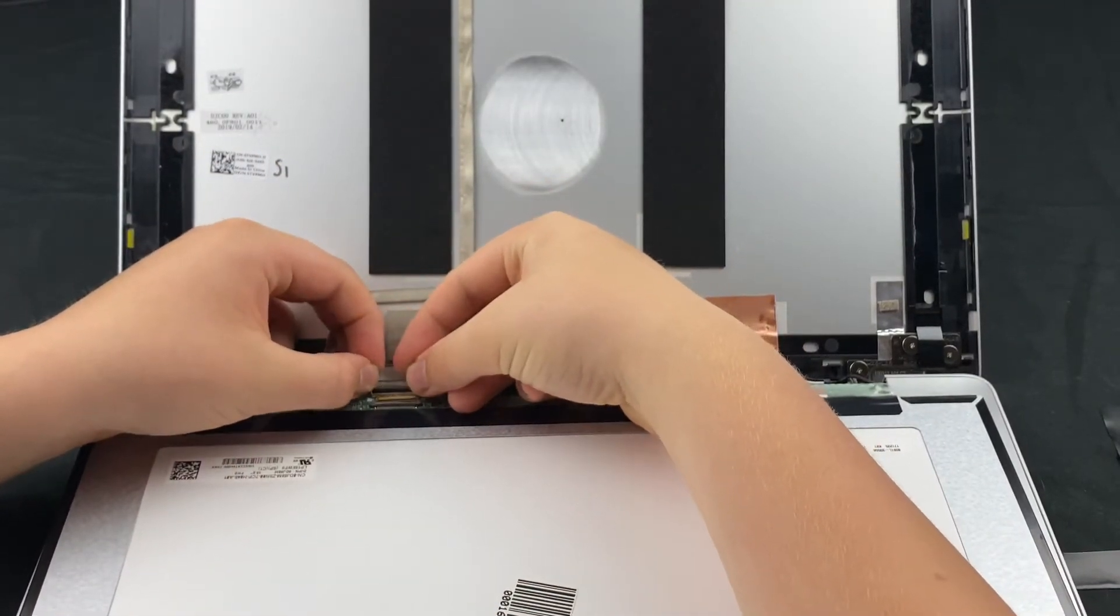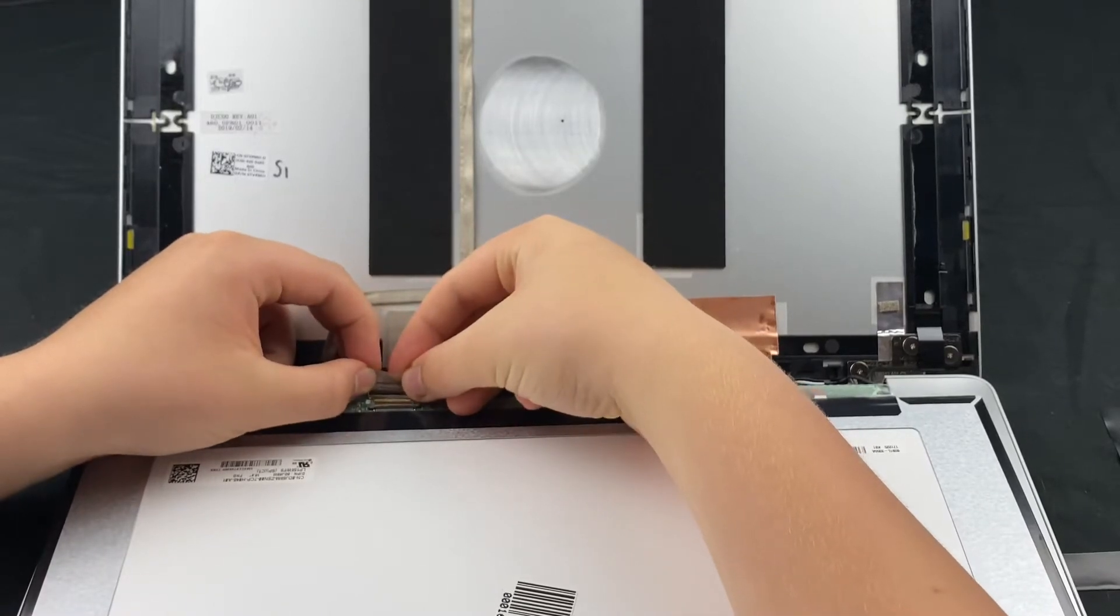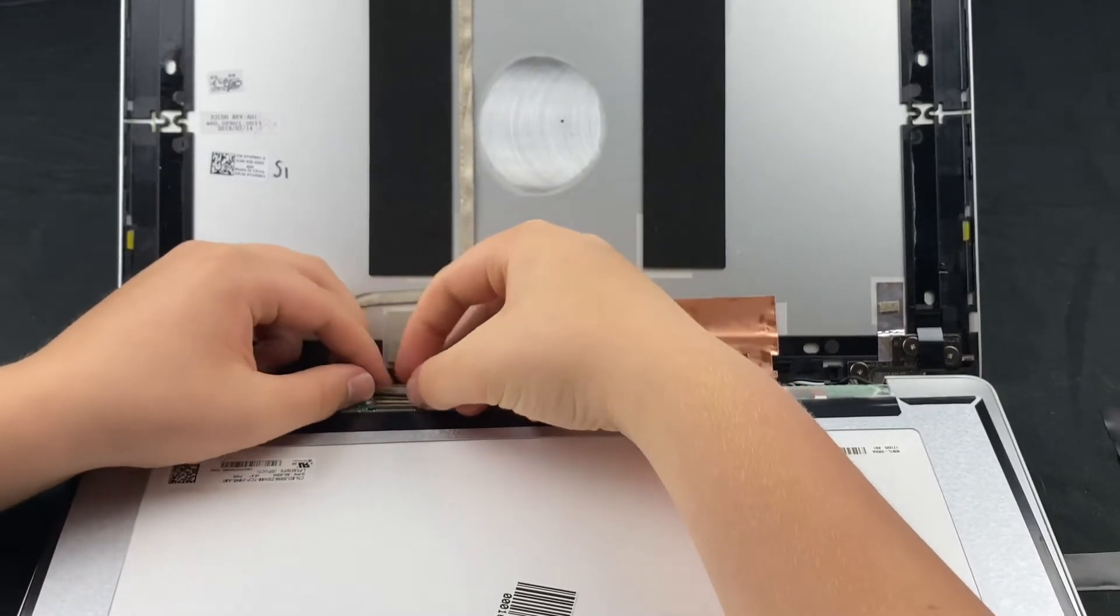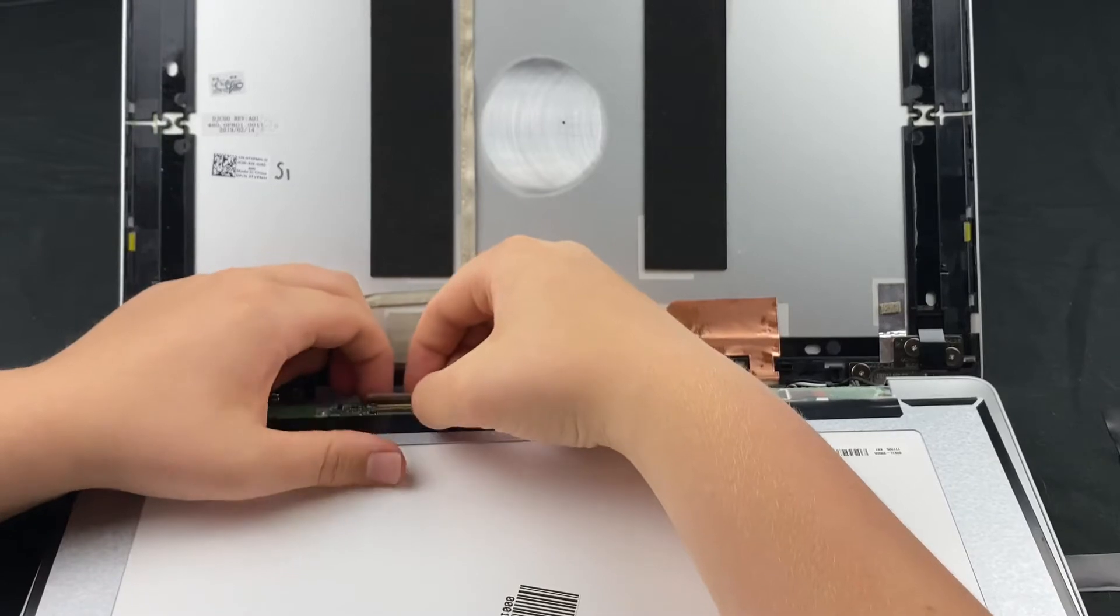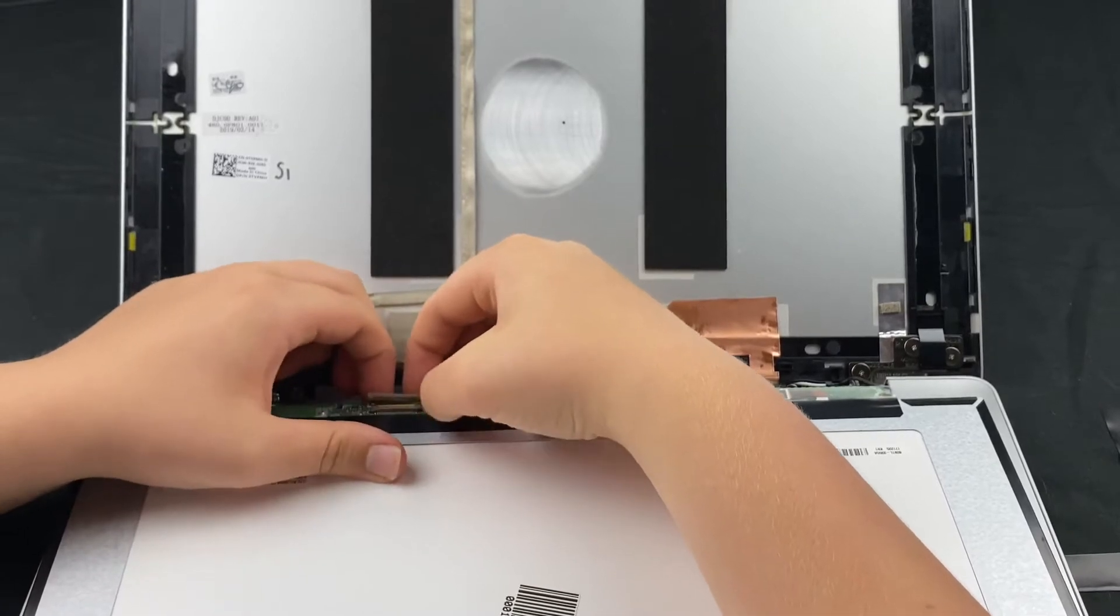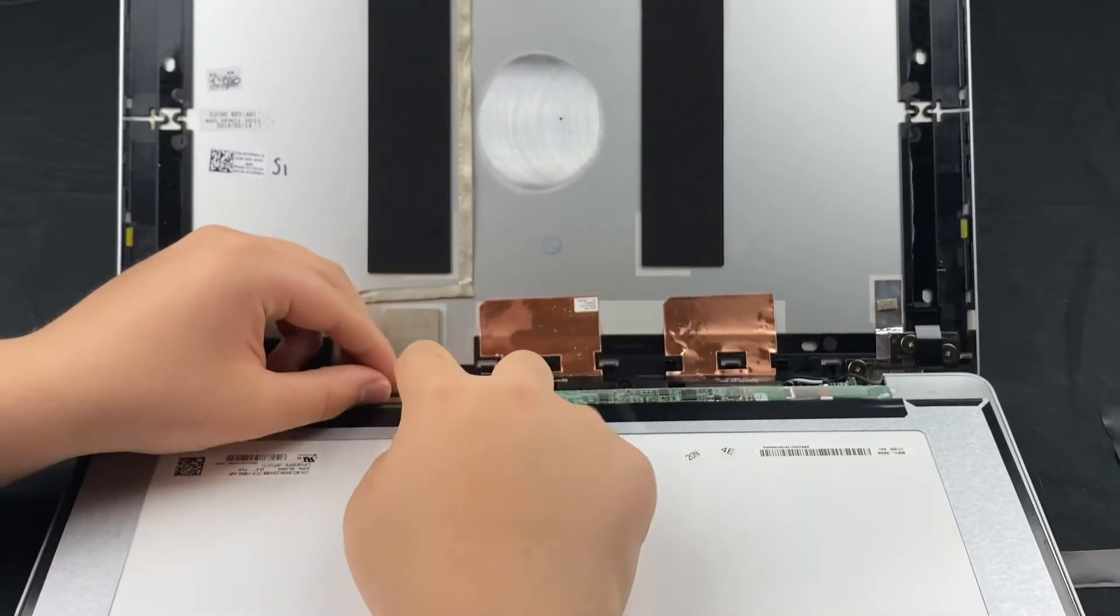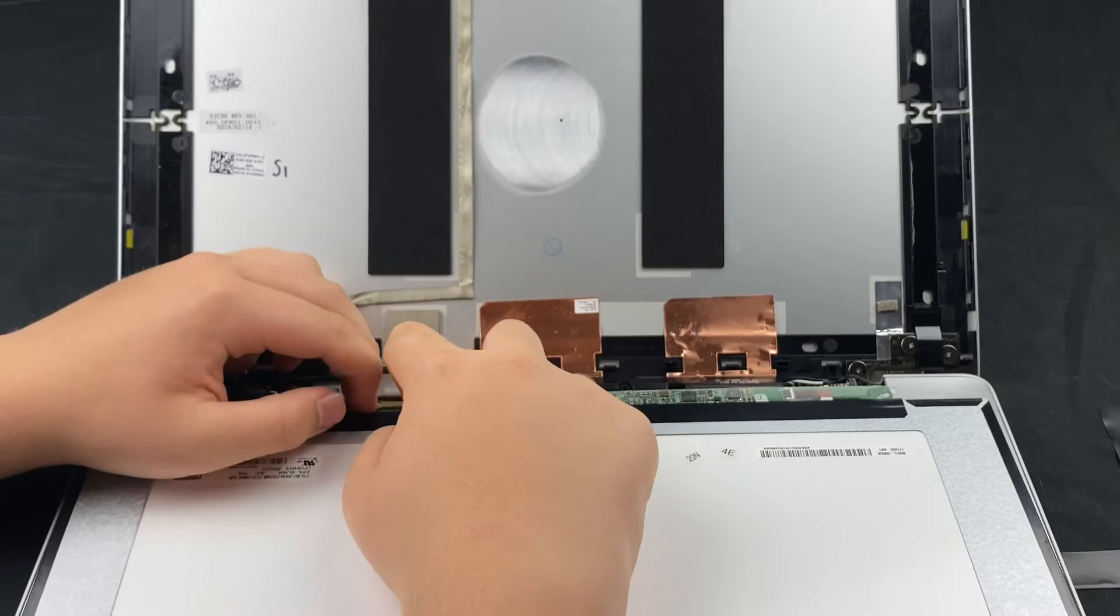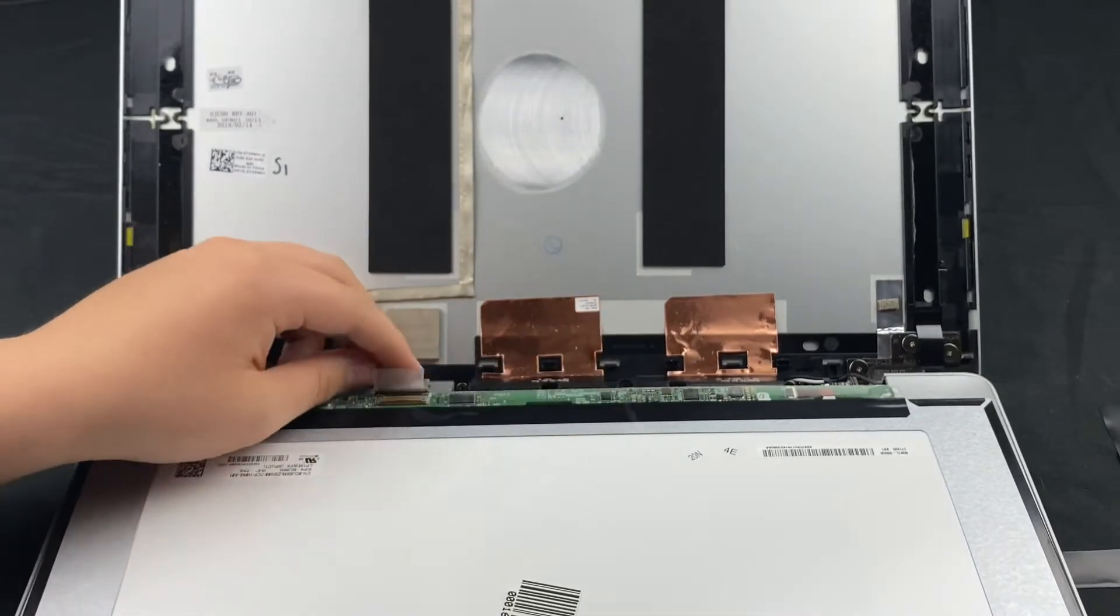You don't want to shove it in at an angle. This is a 30-pin. You'll get it nice and snug, and then you'll want to bring that clamp down and have it latch. Put that tape back.